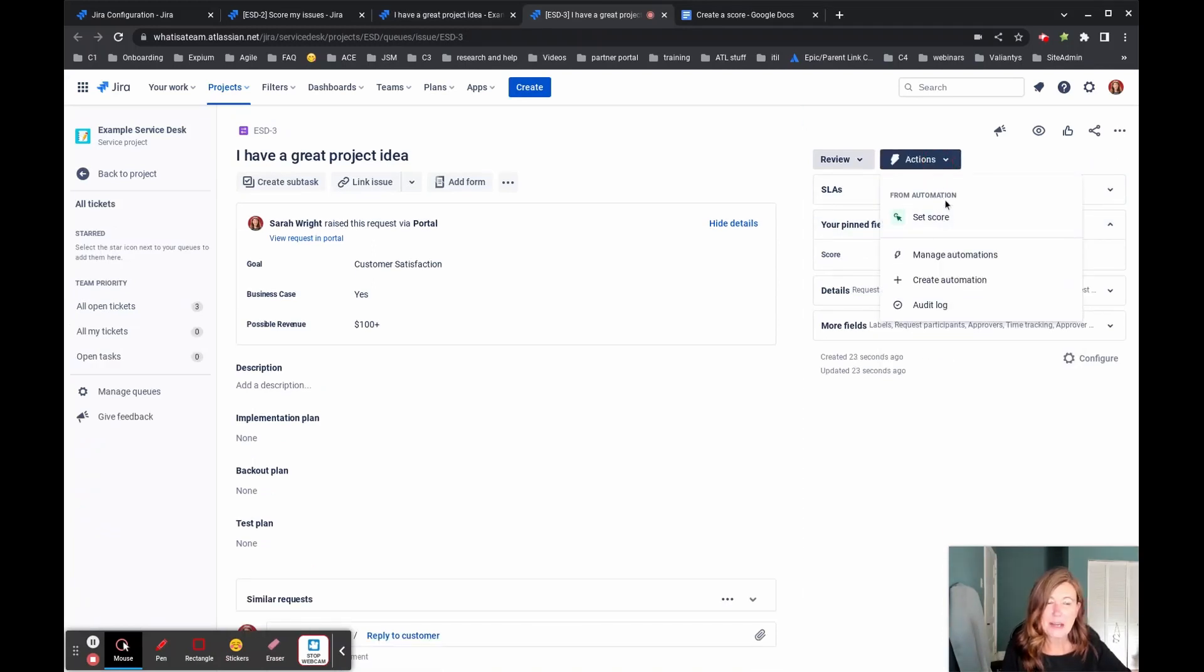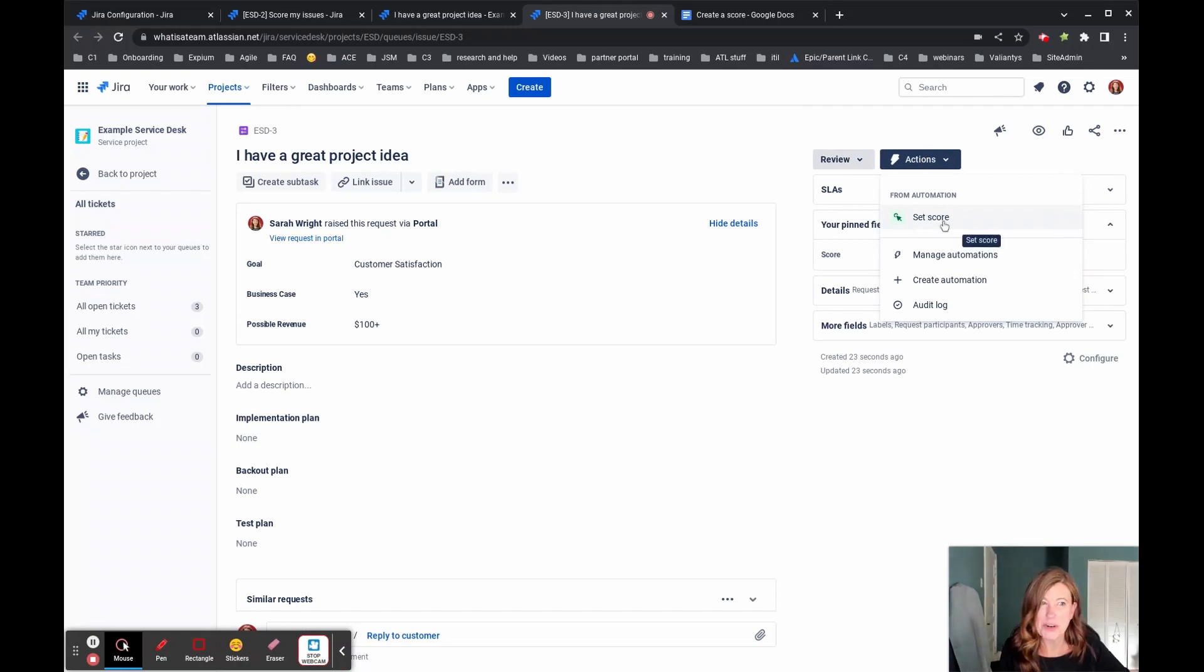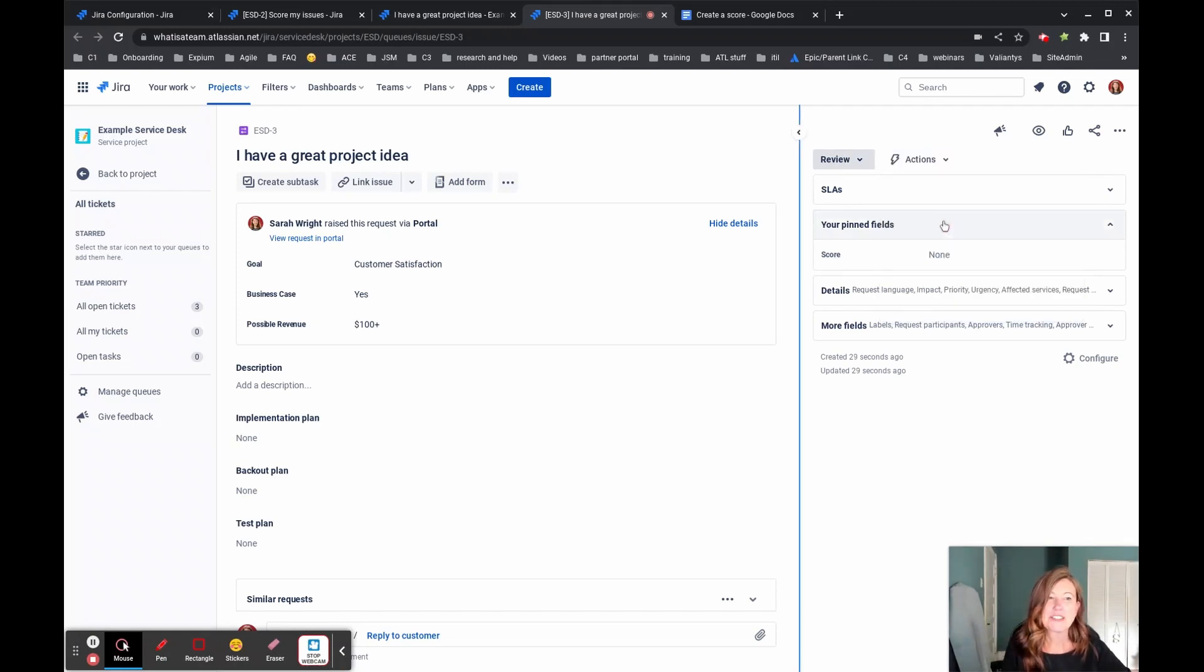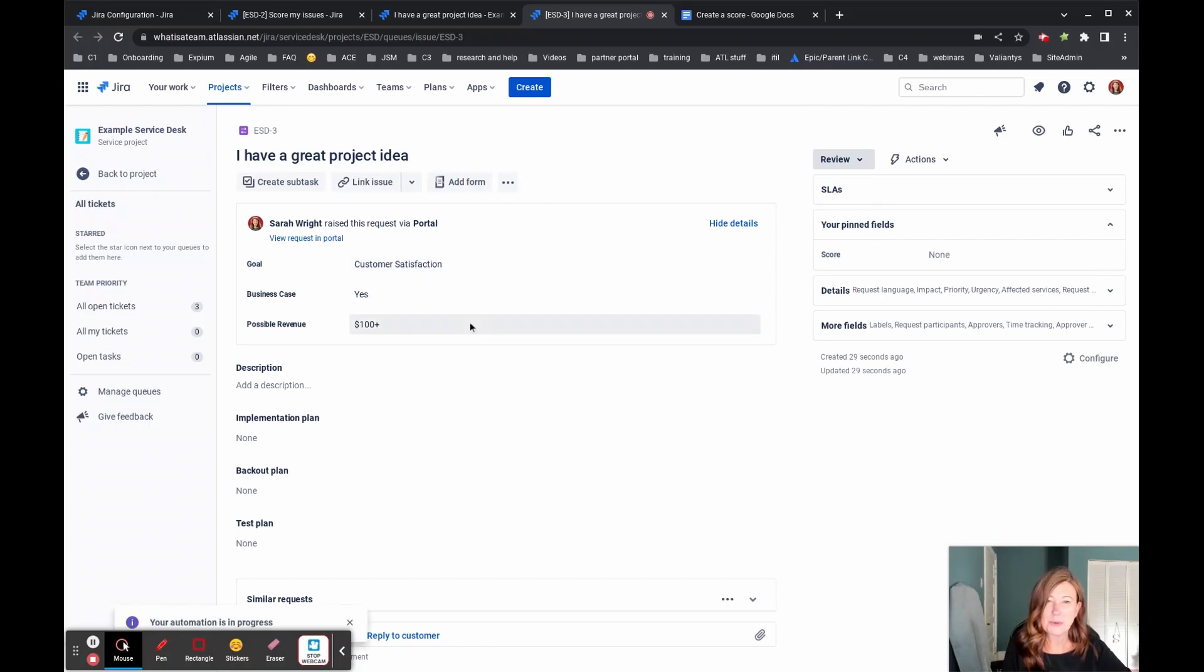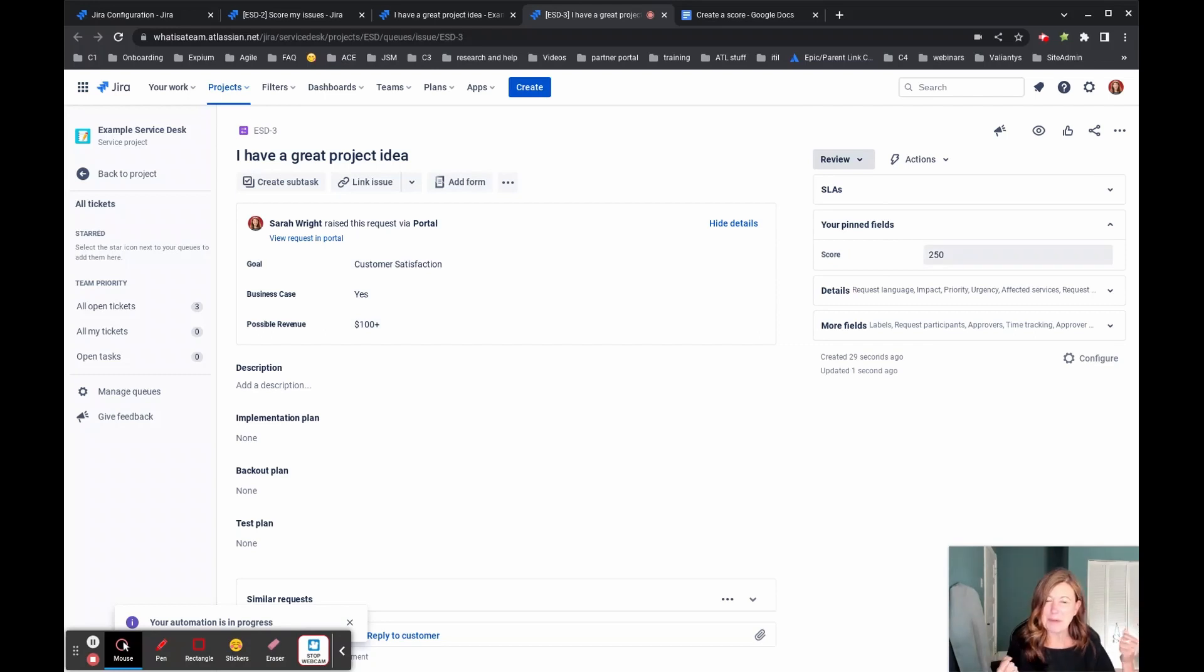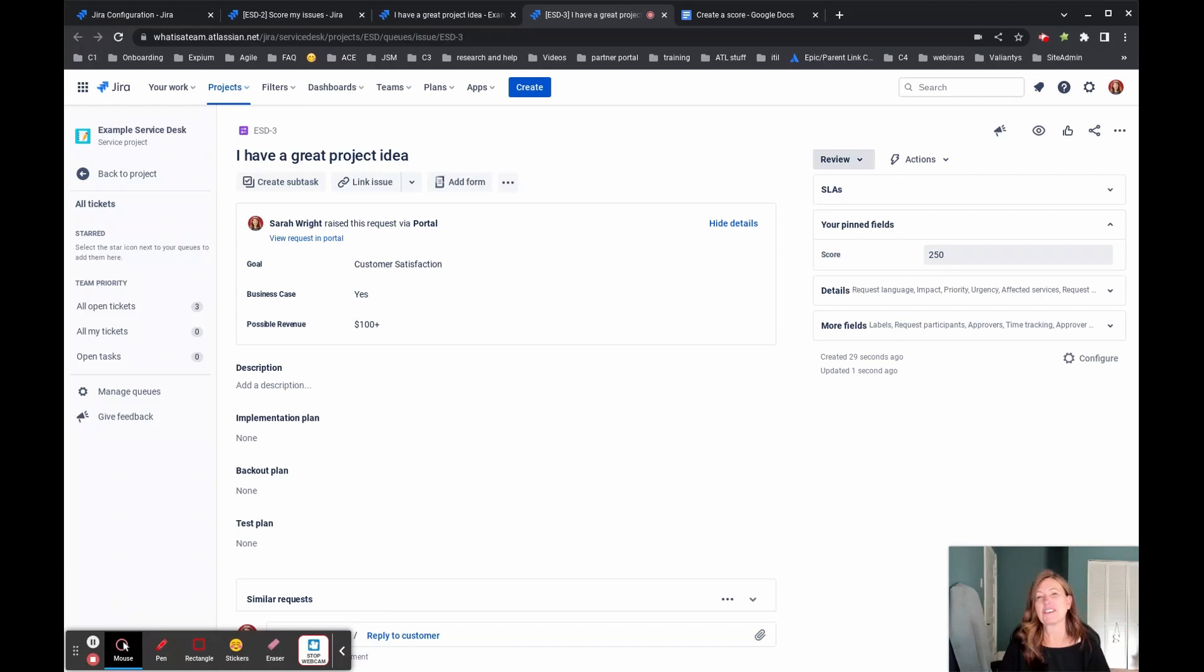I'm going to run an automation. And I'm going to use this automation called set score. And when I do that, it's going to pick up the values that are associated with these three fields and answers. And it's going to show our score, which just popped up there. And the total score for that is 250.